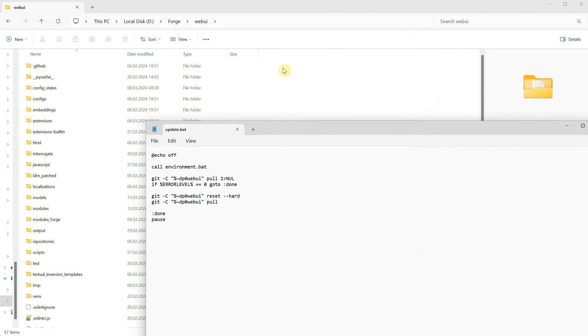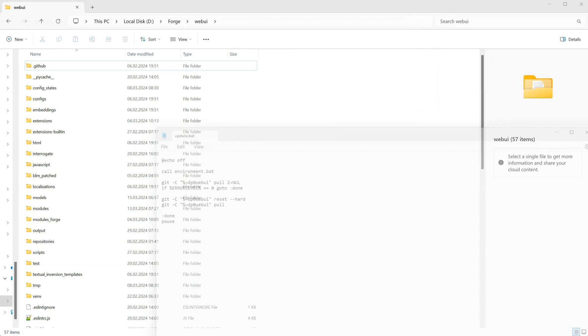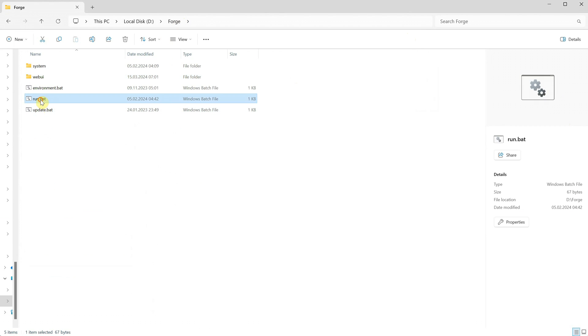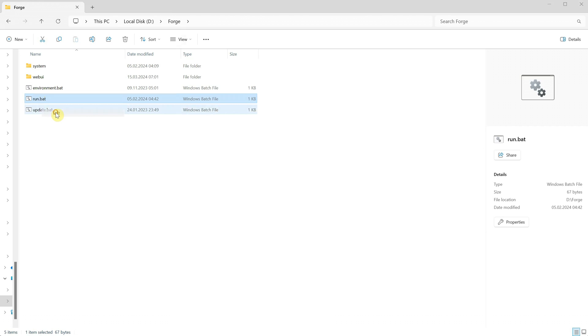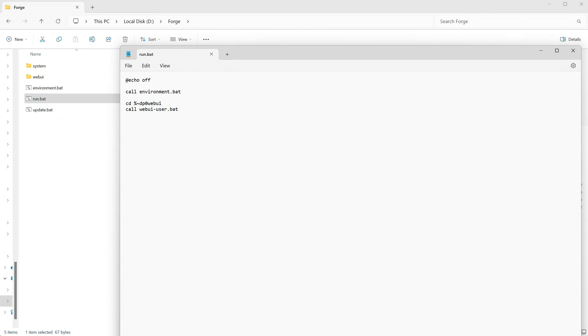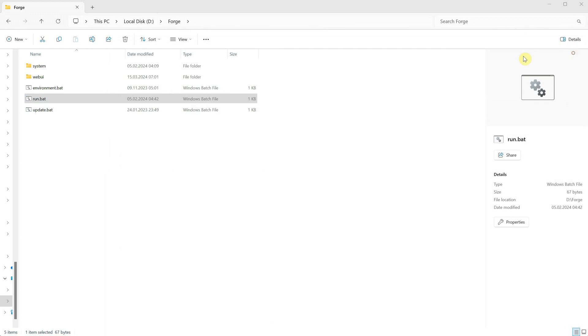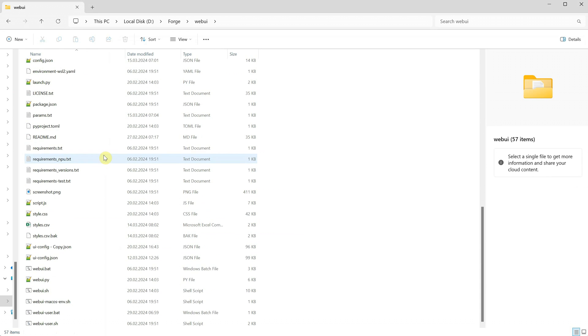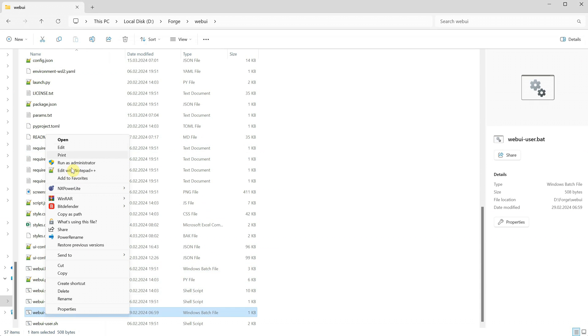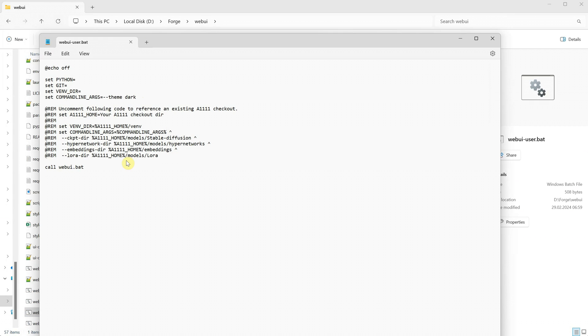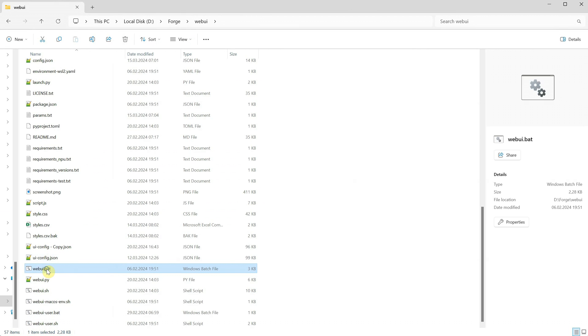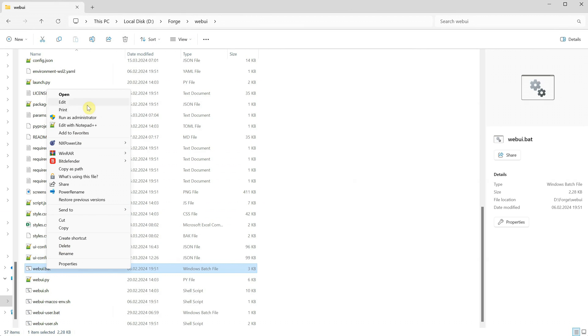Now let's check what the run.bat file does. I'll right-click on it and open it with Notepad or Notepad++. Here you can see that it calls the environment but also calls the directory WebUI, another file named WebUIUser.bat. So you can go to that folder and check what is inside that bat file.